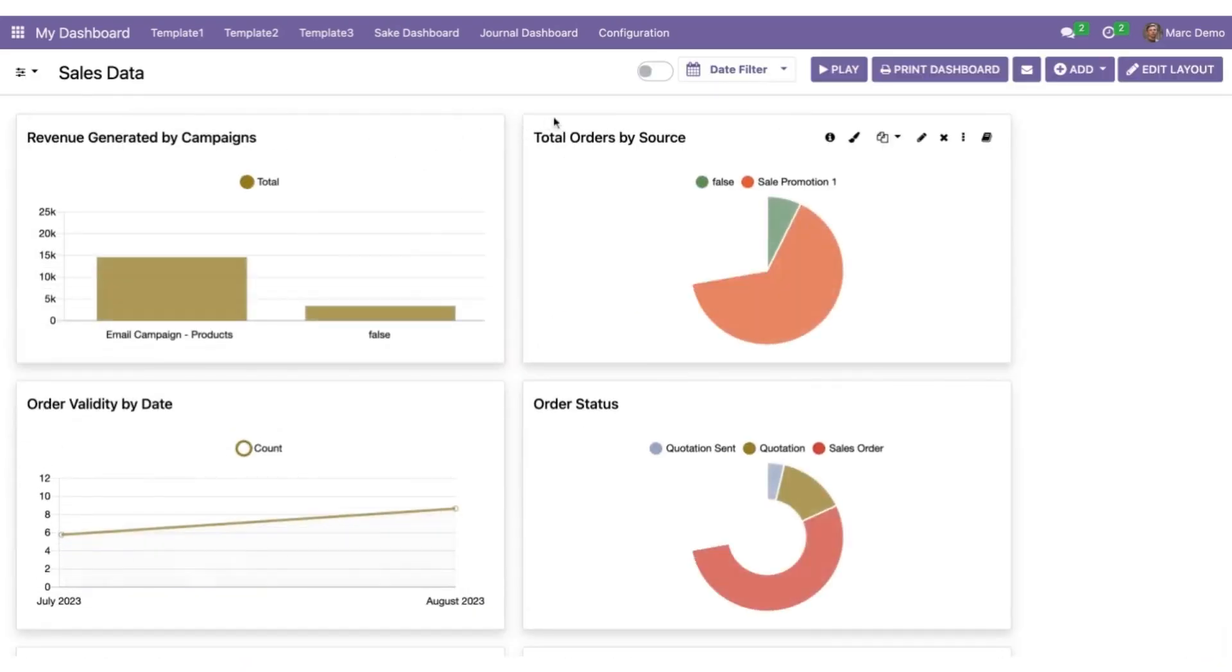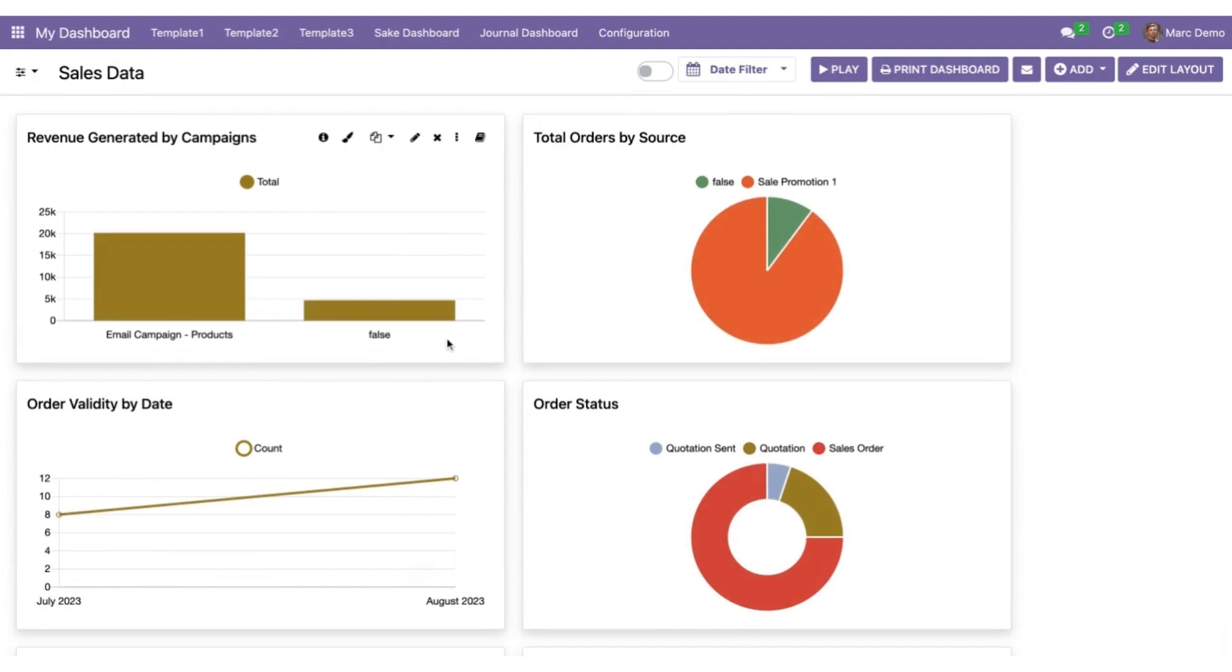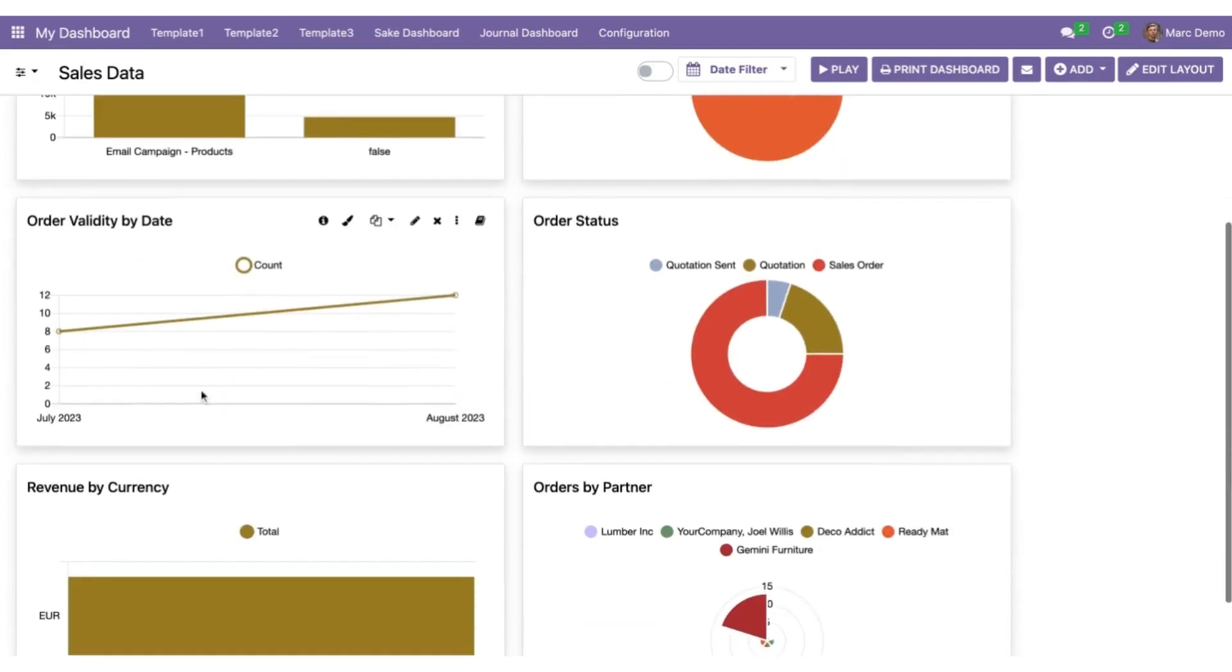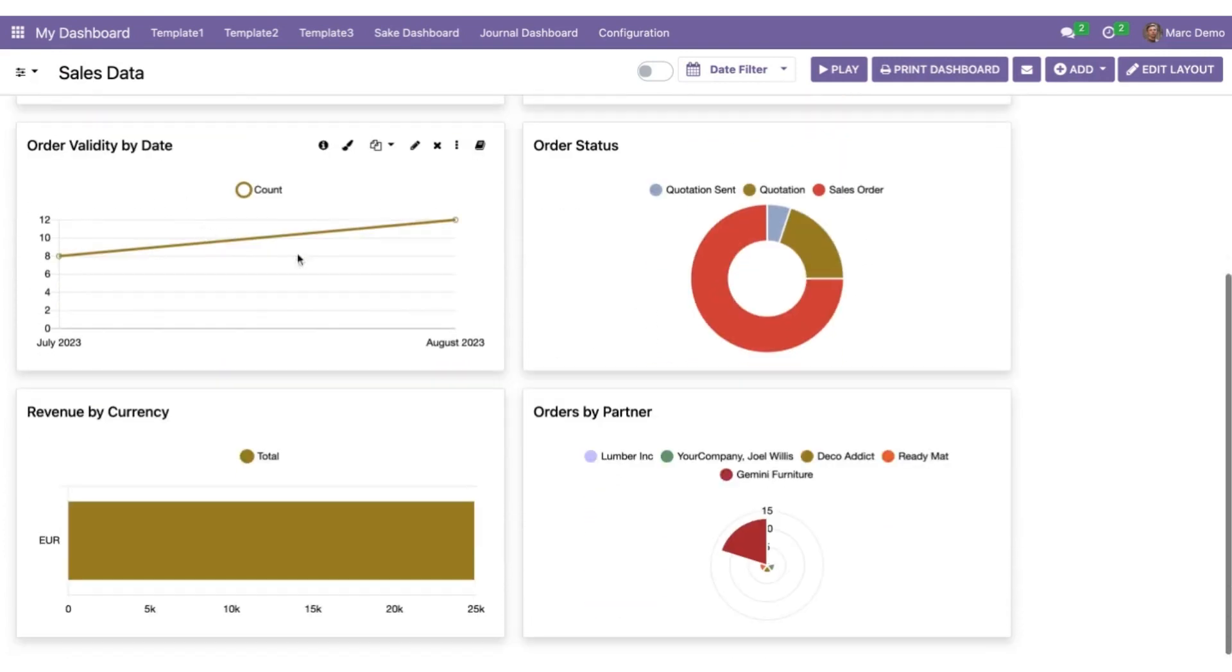So now, yes, here is the new dashboard called sales data: revenue by campaigns, total orders by source, order status, order validated by date, orders by partner, revenue by currency.